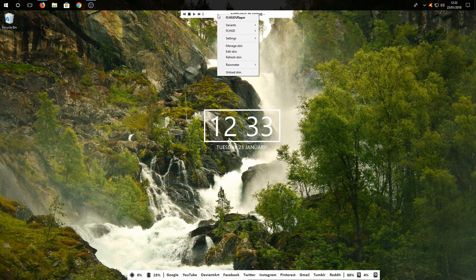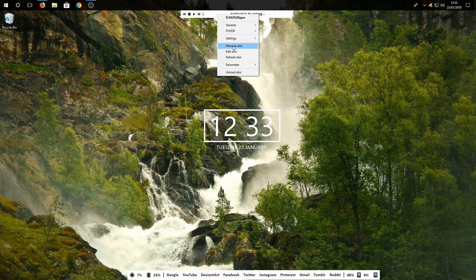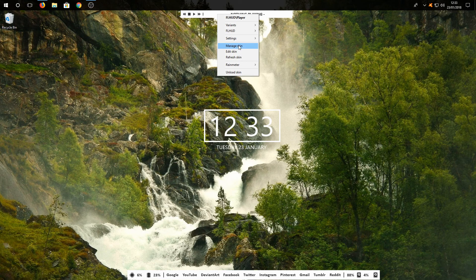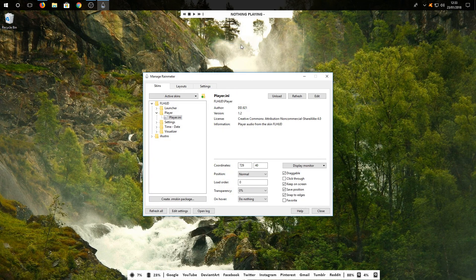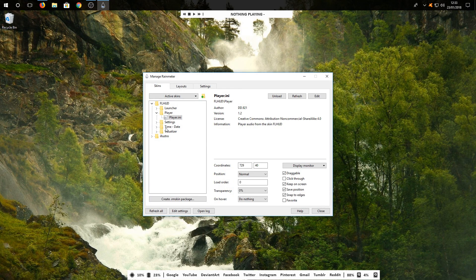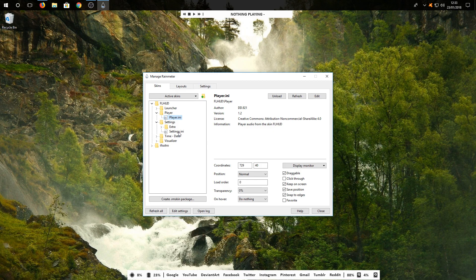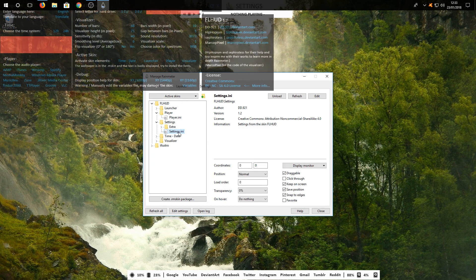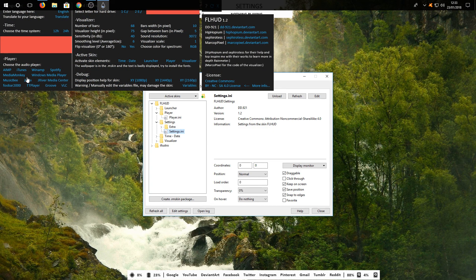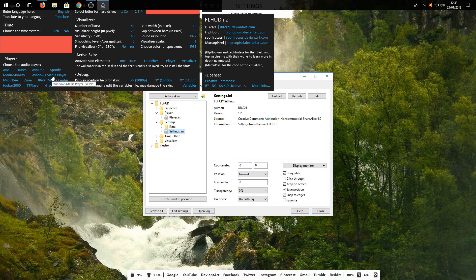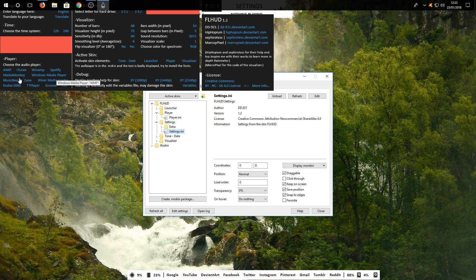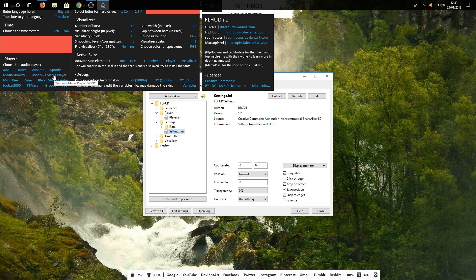Right-click on one of the windows and go to Manage Skin, then Settings. Double-click on settings.ini and select Windows Media Player or whatever audio player you use.